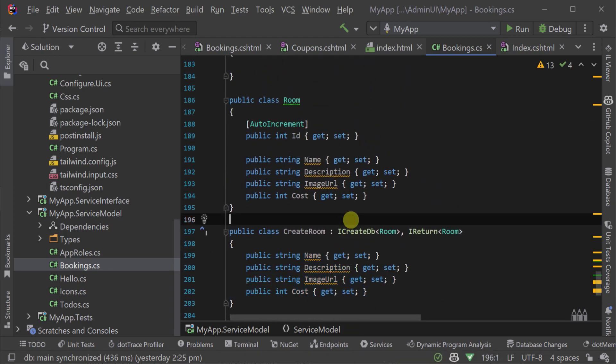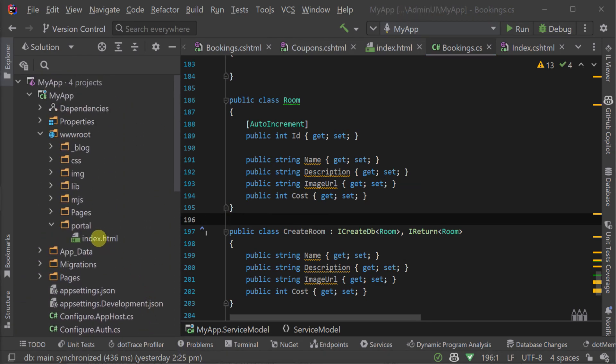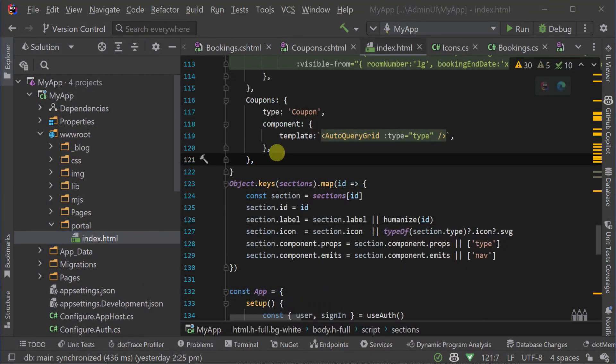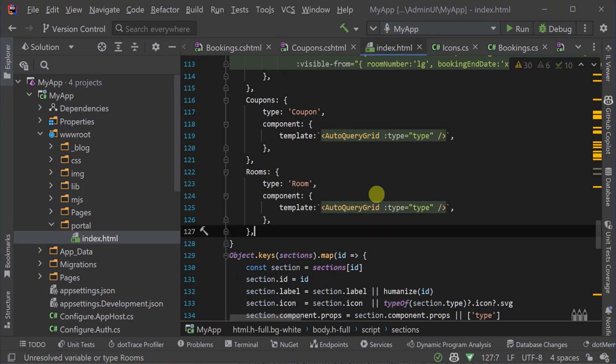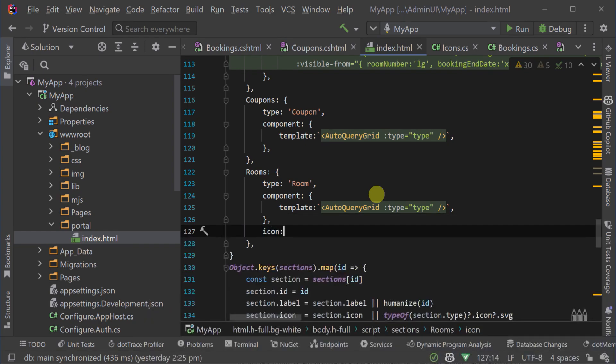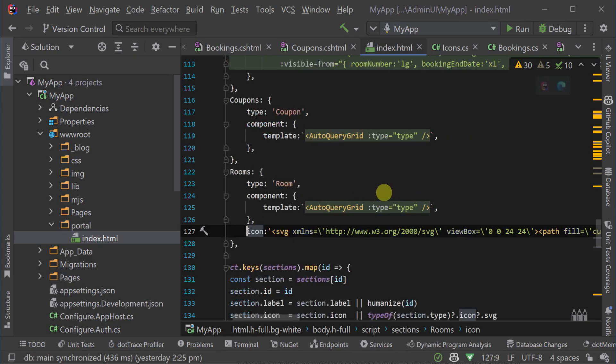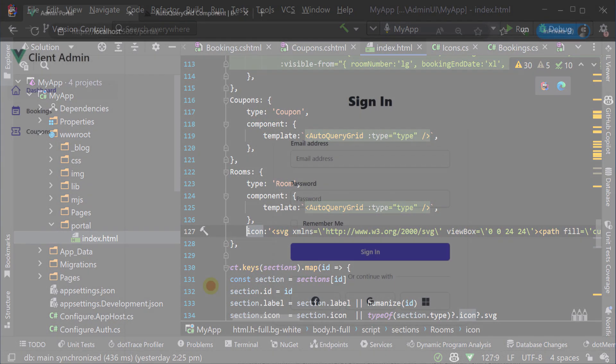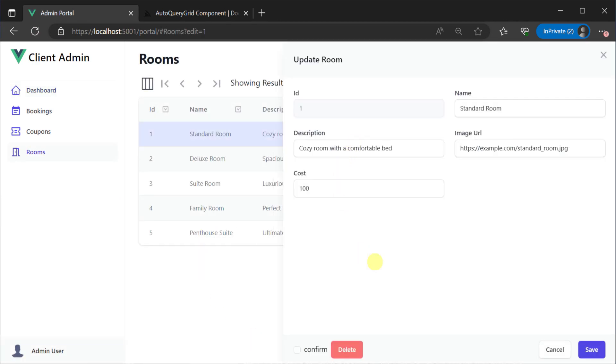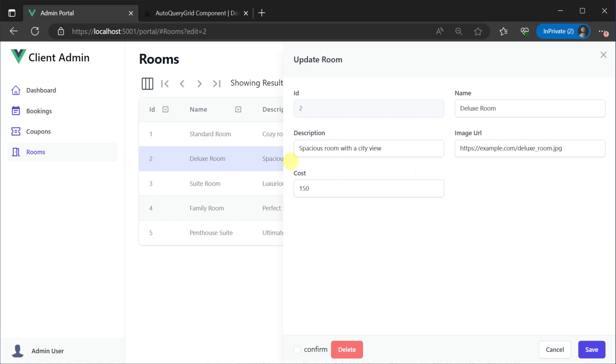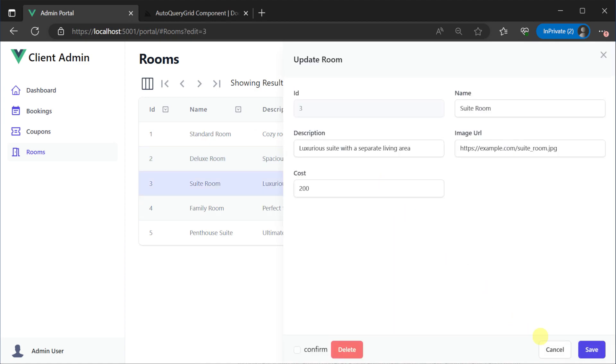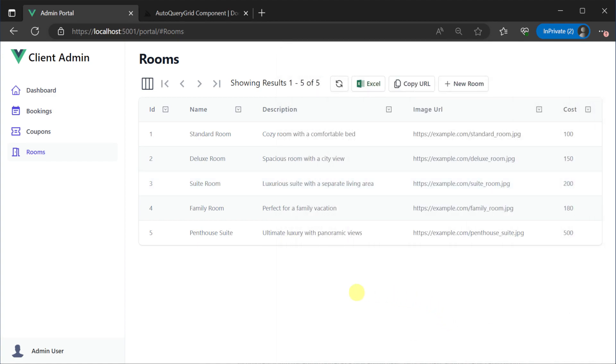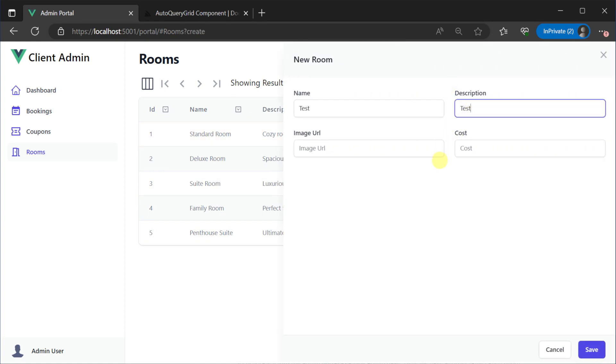And that's all we need for our auto query service. Next, we could add a new JS object in our sections literal on the index.html page in the portal directory. Here we'll declare a new entry called rooms with type room declaring a component with a template with just the default auto query grid component. Refreshing our portal page and we now have a new rooms entry. Here we're using an icon on the client but we can also specify it with the icon attribute on the request DTO. We went from having only a table in our database to this fully functional admin UI page to view, sort and filter our data in less than a minute.